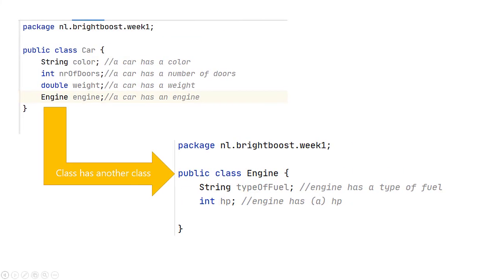So to summarize, we have this public class car, and it has a bunch of properties, fields we call it. And they are of different types. Some of them are pieces of text, others are primitive values. Int, double, these are primitives. Some of them are other classes we've created ourselves, like engine, as we can see on this slide.